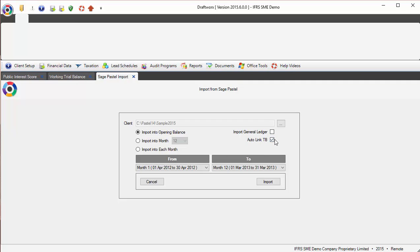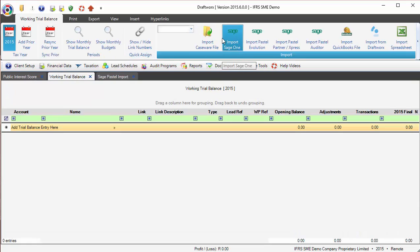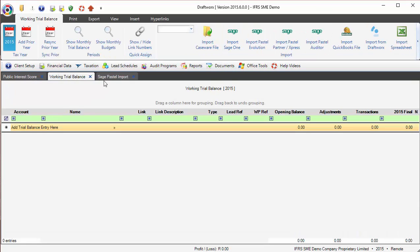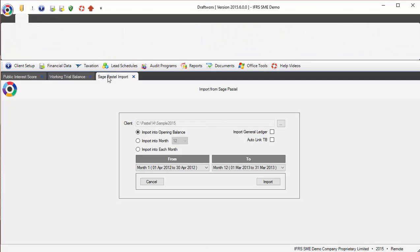We also have the ability to auto-link trial balance. That will basically look at the generic accounts in Pastel and automatically assign link numbers. Now that is still an upcoming feature. We are looking at that for the entire range of Sage products.